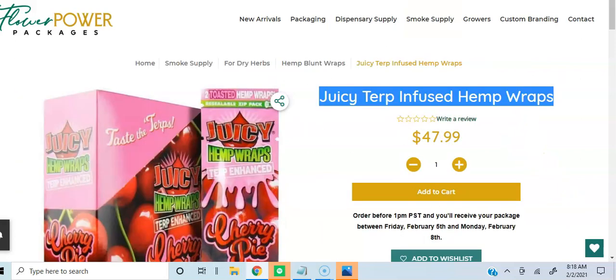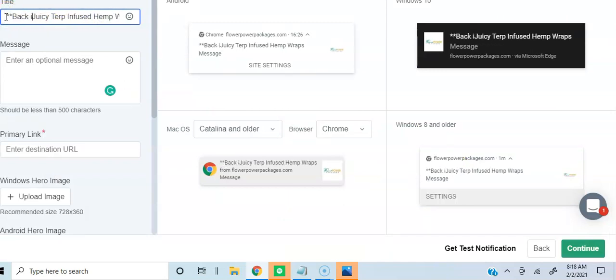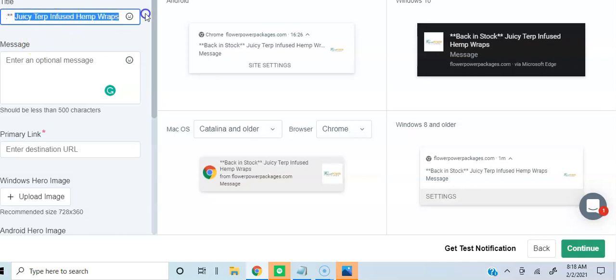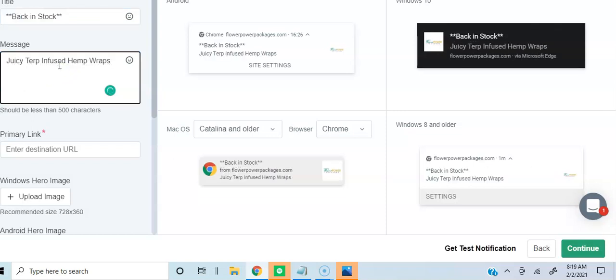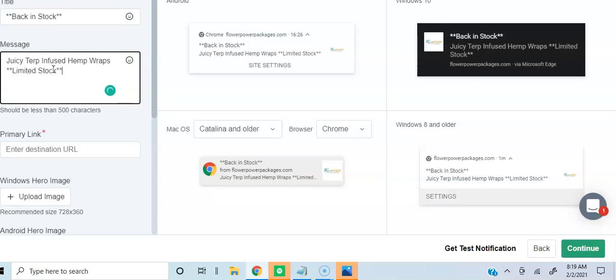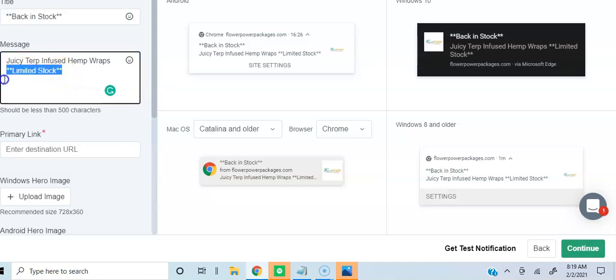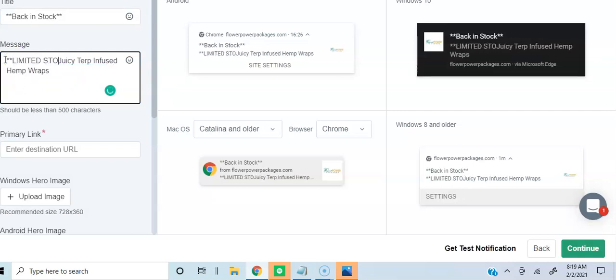I'm just basically going to grab the title. I may say back in stock. For me, I've sent push notifications out for this product many times, and I might just say back in stock in the title and say juicy terp infused hemp wraps and maybe add limited stock. You want to add to this message whatever you want. So I put back in stock, juicy terp infused hemp wraps, limited stock. I'm going to say boom, and I'll do it in all caps: limited stock.